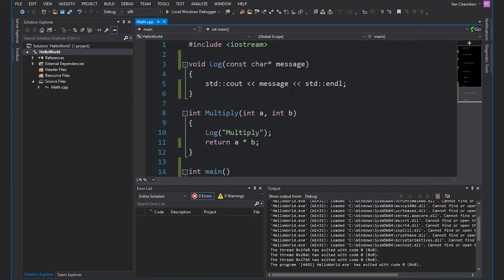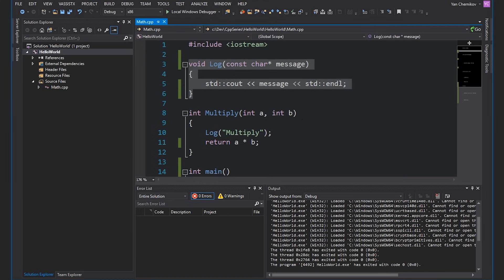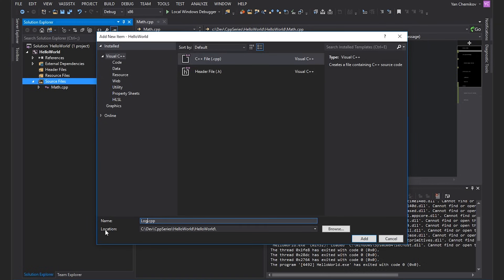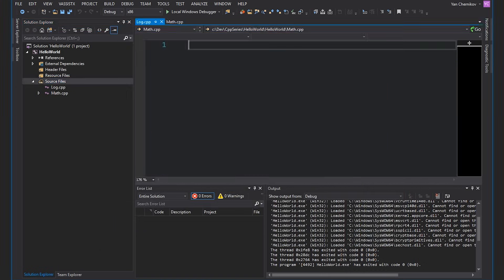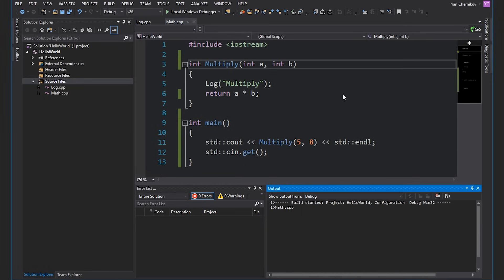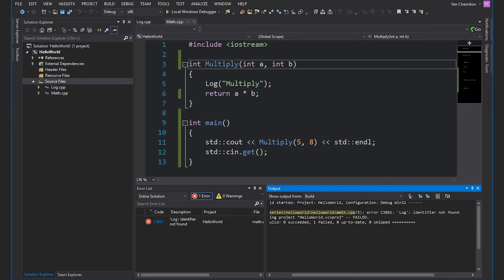Now suppose I had these in multiple files. For example, this log function doesn't really need to be in this math file because it just logs the message. So why not have a separate file that contains all logging-related functions? I'm going to right-click on source files and add a new C++ file called log.cpp. I'll grab that log function from math.cpp and move it into log.cpp. If I go back to math.cpp and try to compile this code, I'll get an error — a compile error because the error code begins with the letter C — telling me that log is not found because this file has no knowledge that a function called log exists.